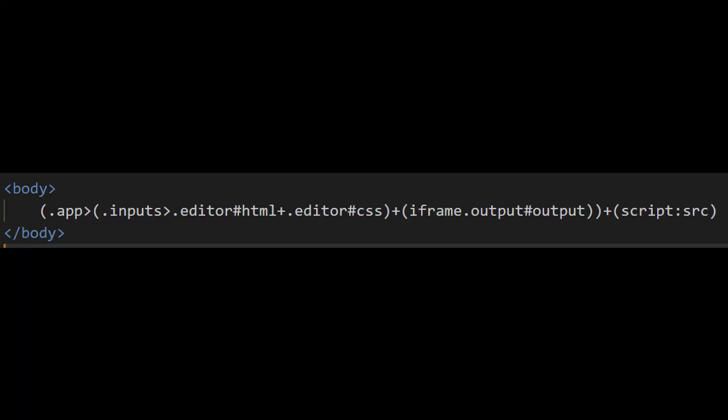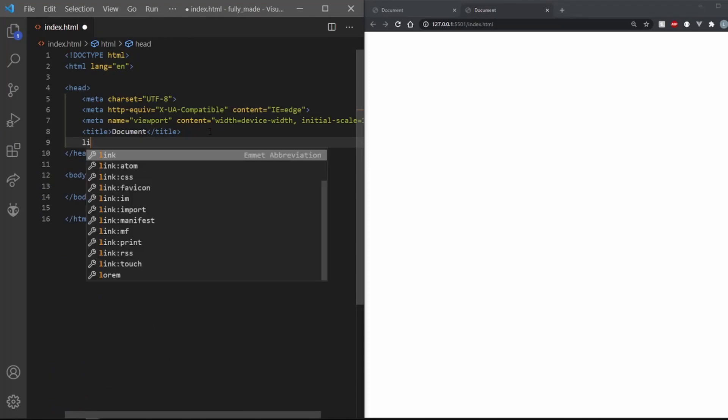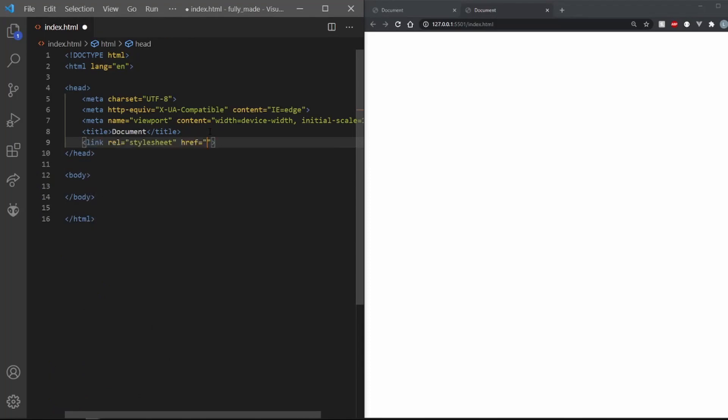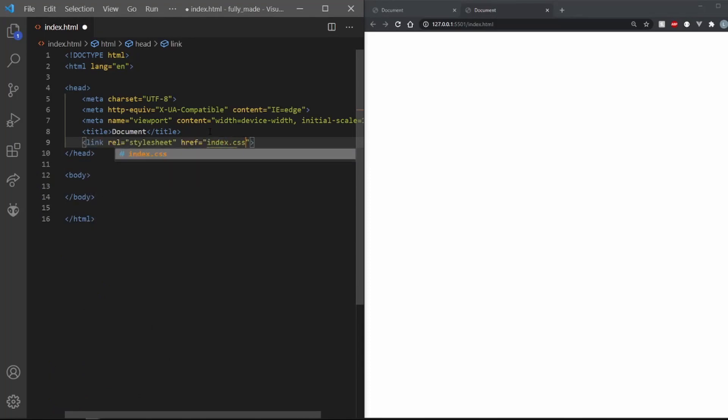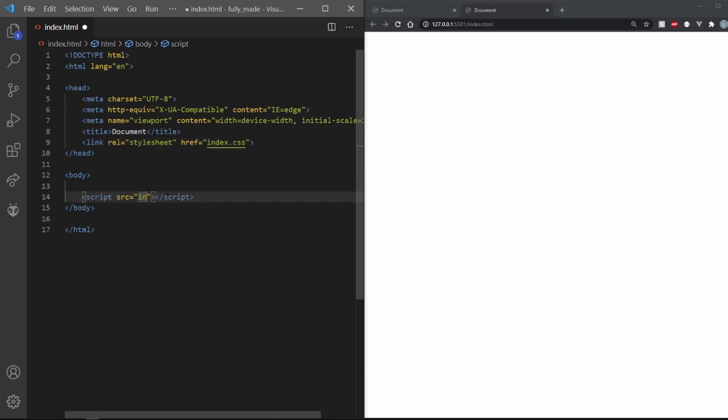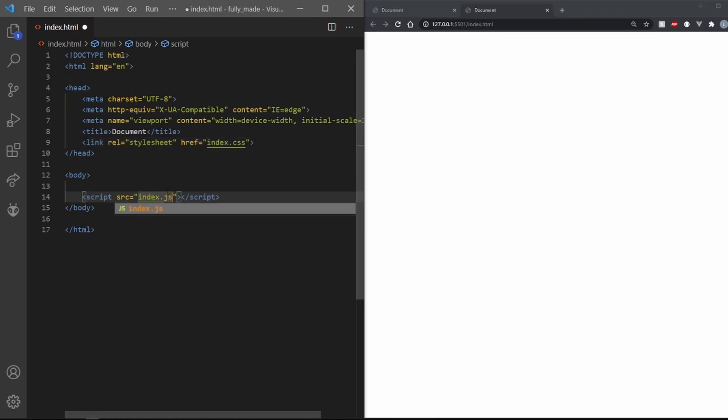Here's the emit code to get started. In your head tag, make a link element and set its href to index.css. And in your body, make a script tag and set its source to index.js. Let's design the structure now.